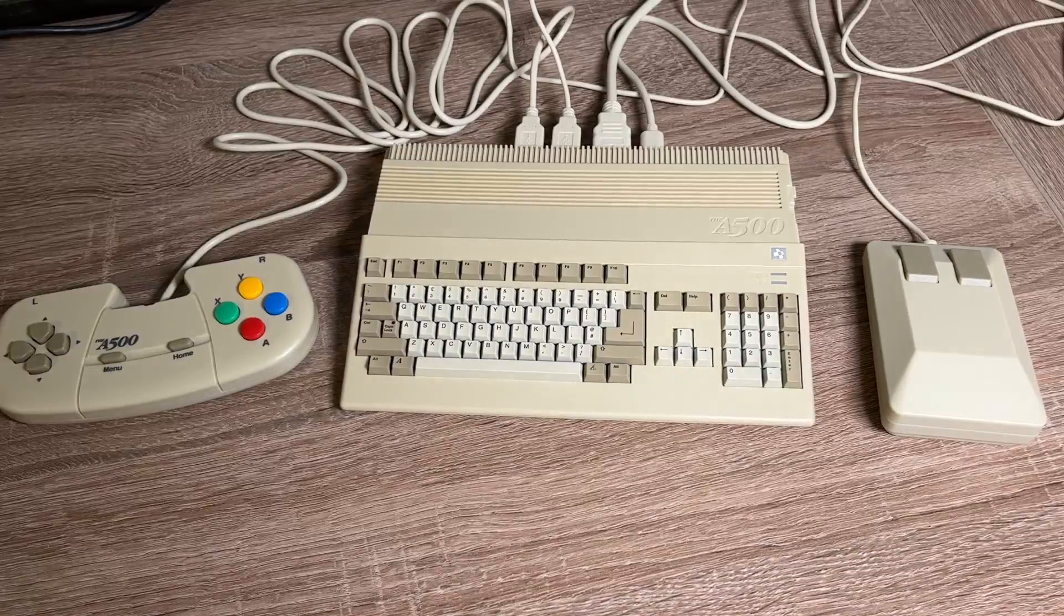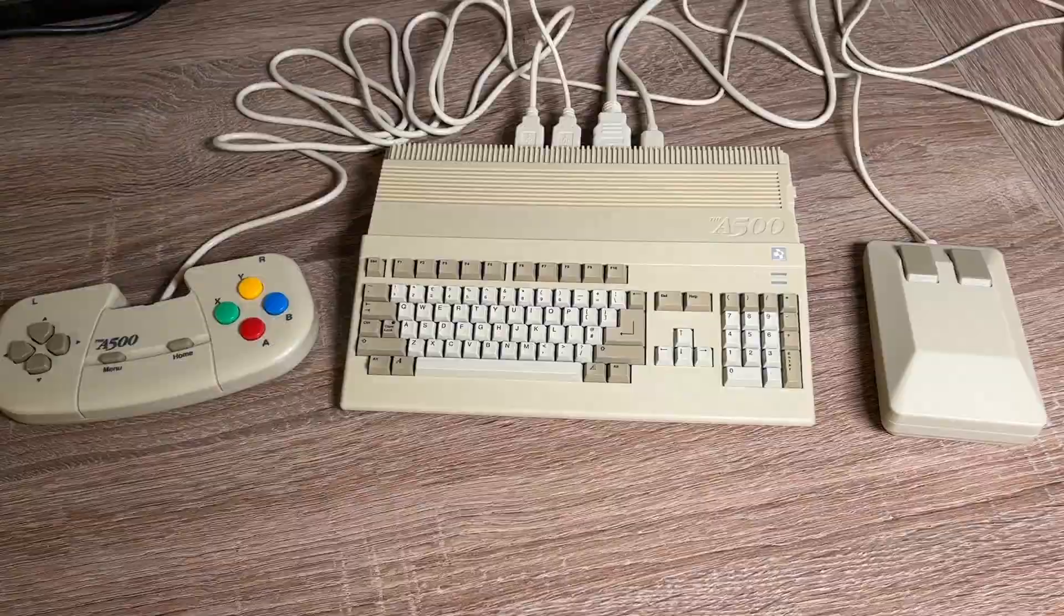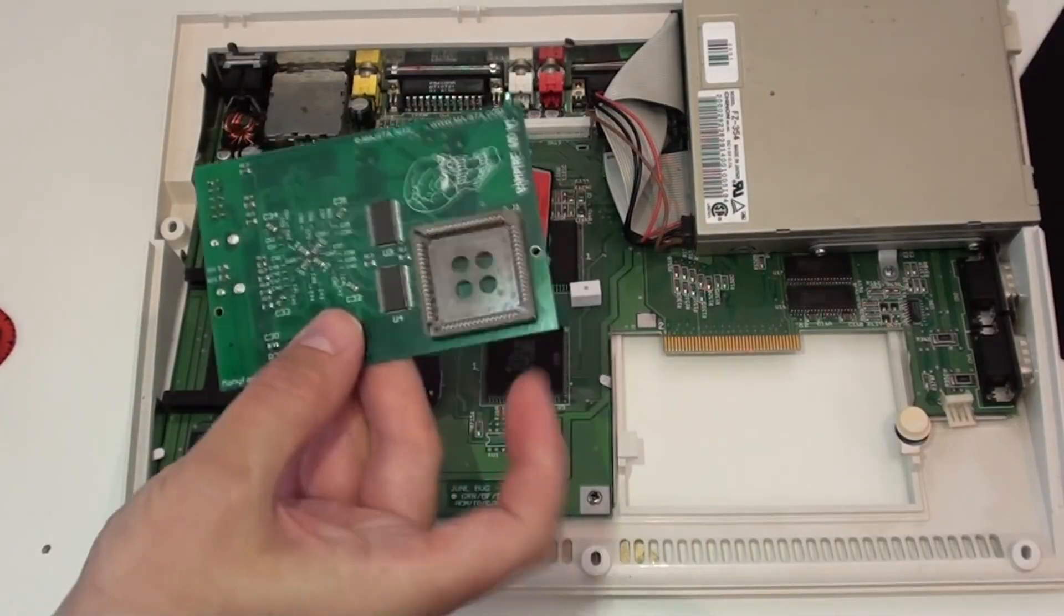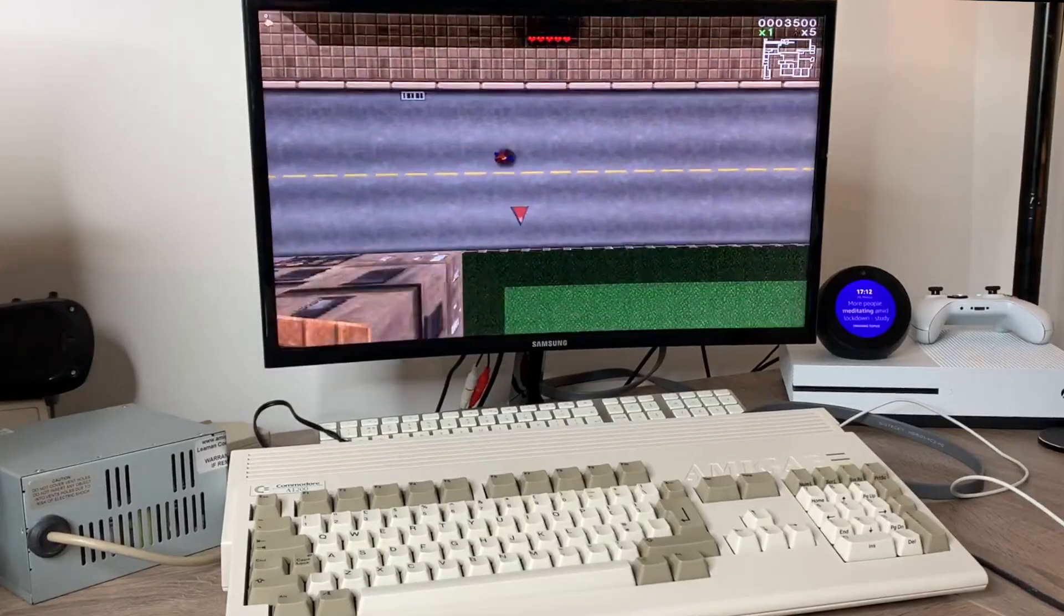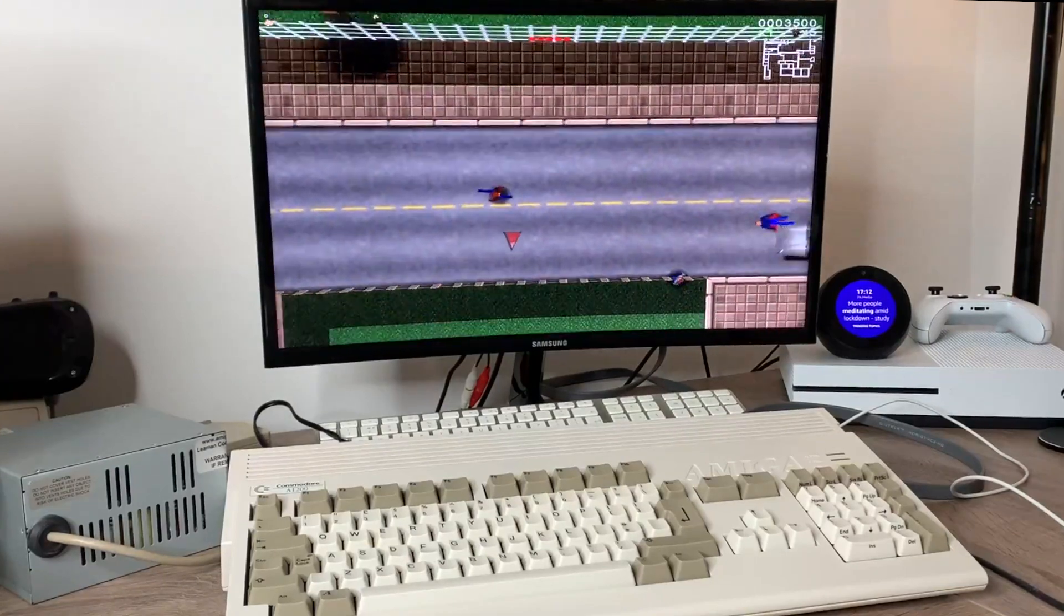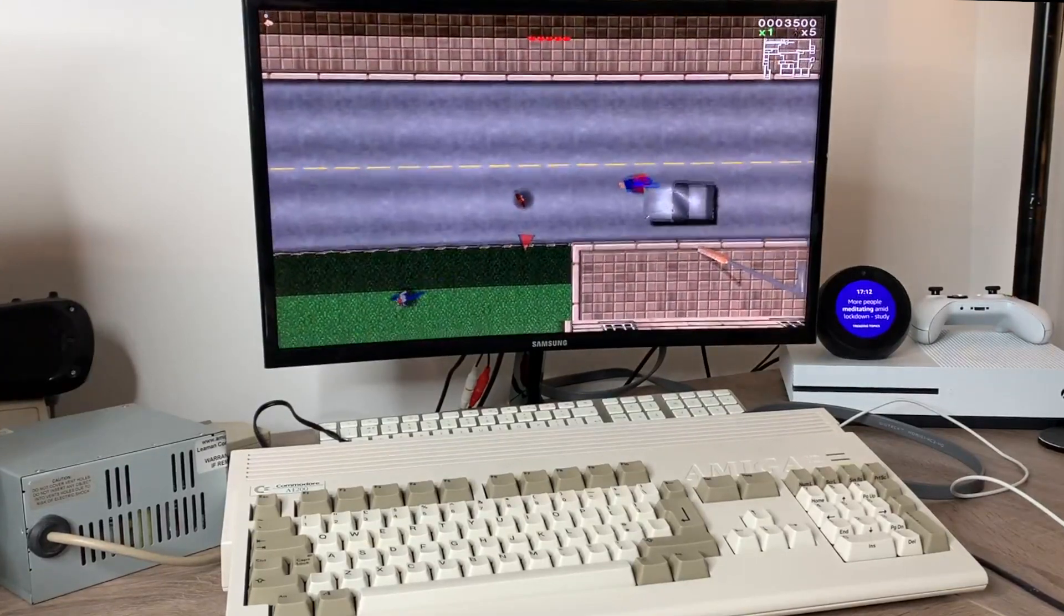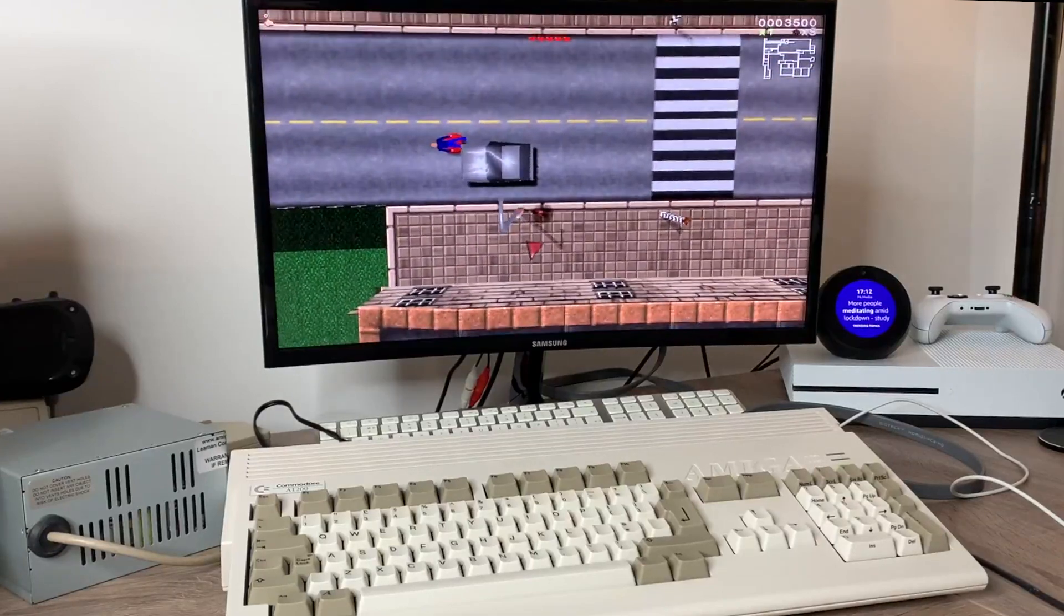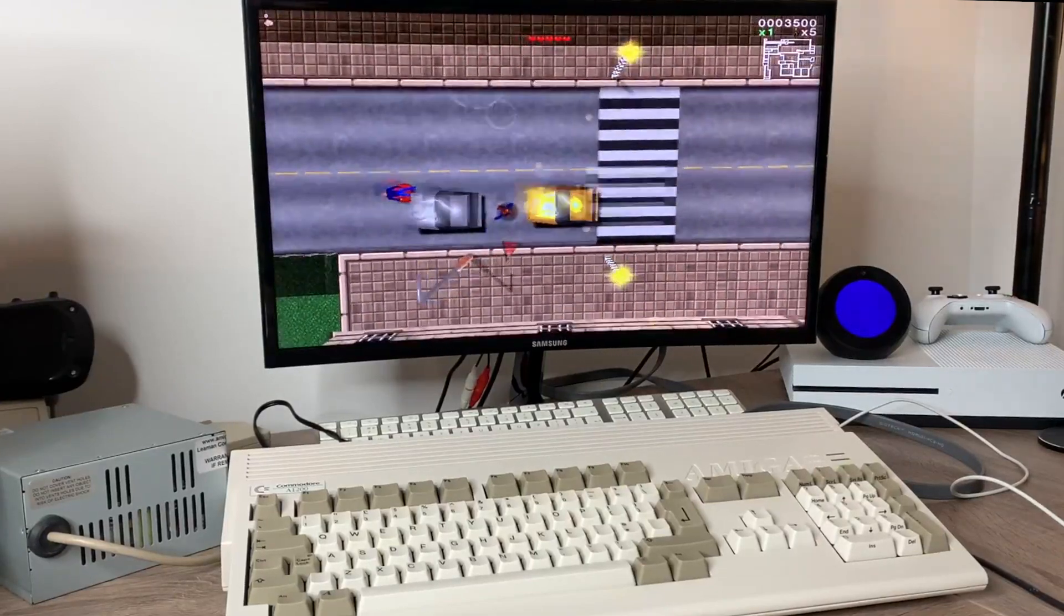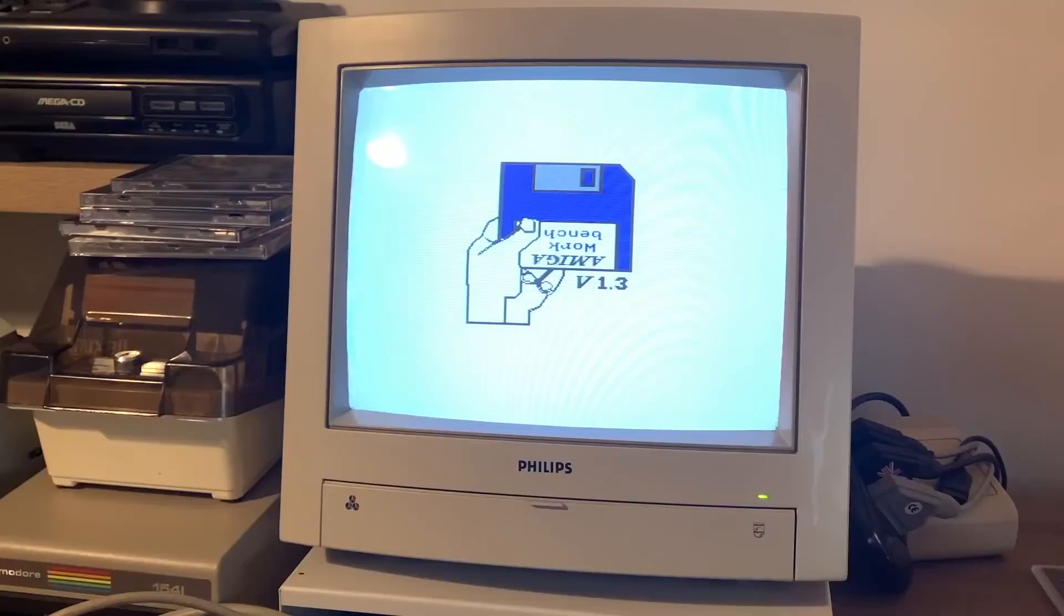So in these days of A500 minis, super-fast FPGA devices, souped-up accelerators for Amiga 1200s, many Amiga fans have today got machines that are way beyond our 90s wildest dreams. And it is easy to forget the most common and popular Amiga, the lowly Amiga 500.